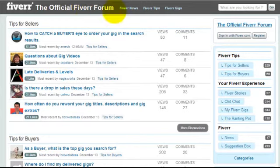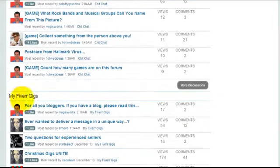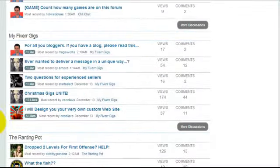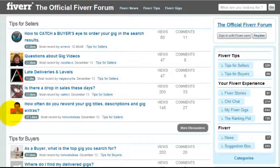Here's the official Fiverr forum — it's still growing, having been around since 2012, but more people are participating. It covers tips for sellers, tips for buyers, Fiverr stories, general chat, gigs, a ranting pot, news, and a suggestion box. One important thing — Fiverr looks at your community participation when selecting top-rated sellers. It's a manual process, and they look at your whole involvement in the site, so contribute and share valuable information in the forum.